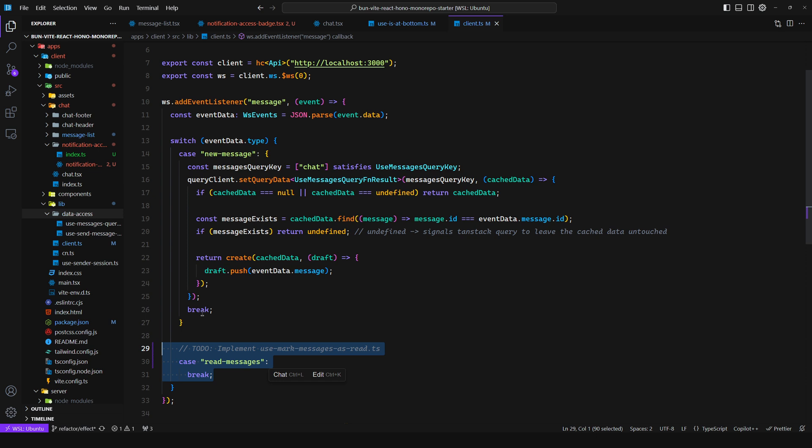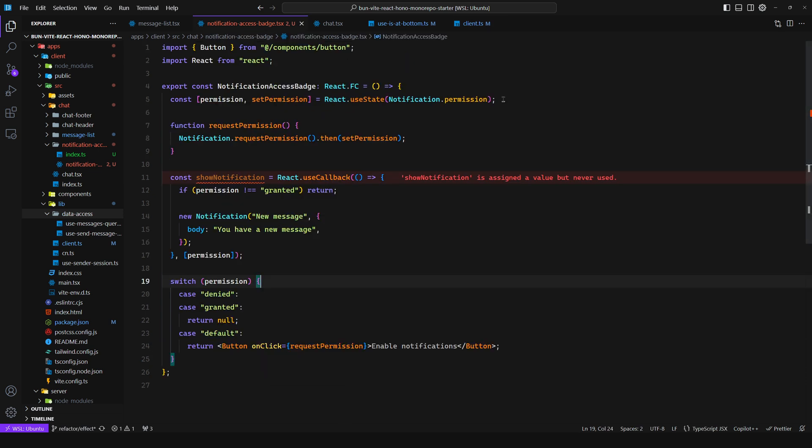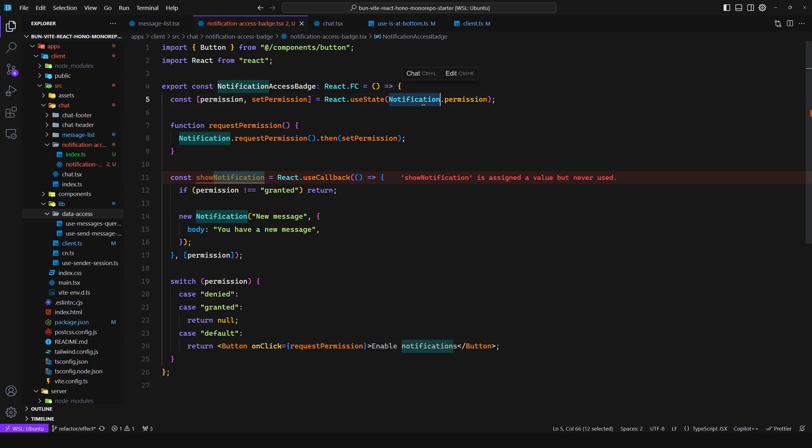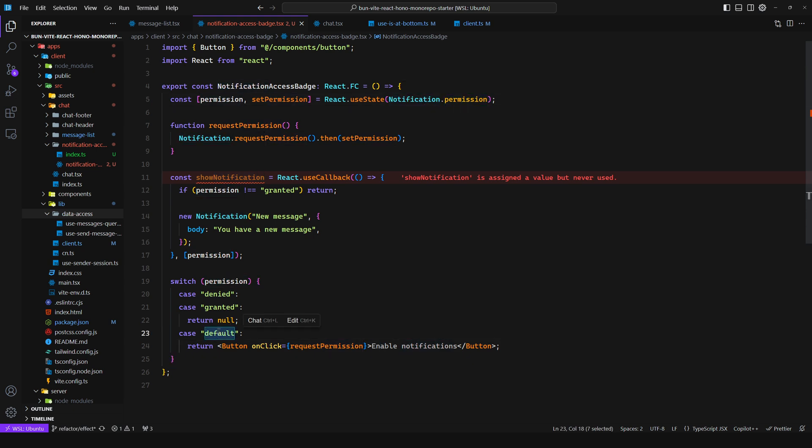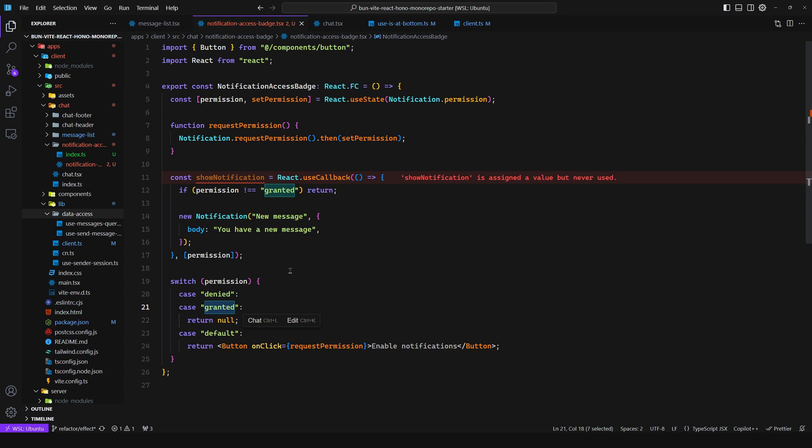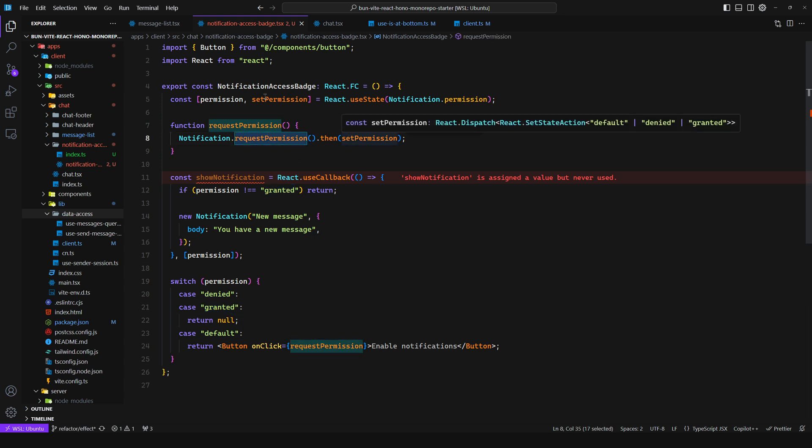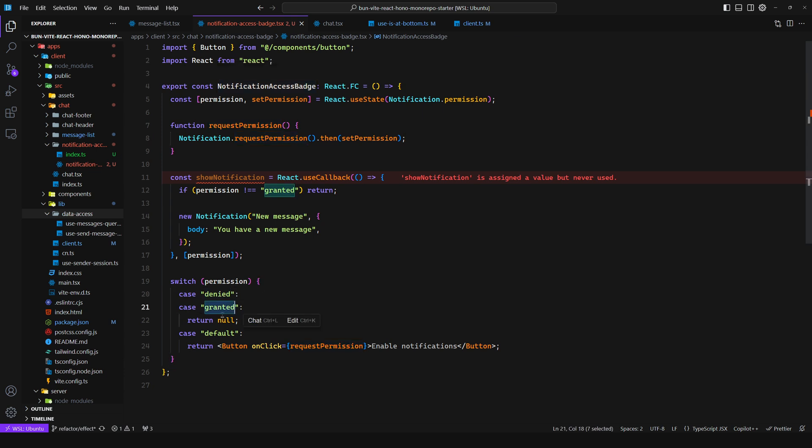So let's say in this chat application, you want to have a notification access batch. You want to show a banner that is going to prompt the user to enable notifications. When notification.permission is default, we know that it has not been denied or granted. So we show the button, request permission, and then set the new permission to our state.